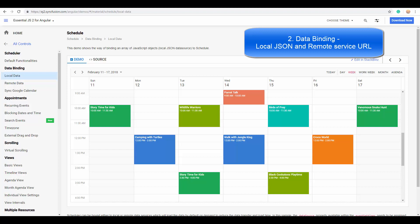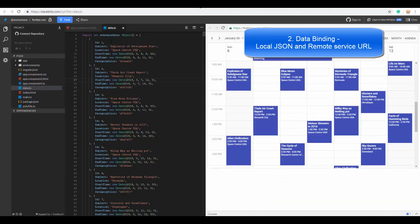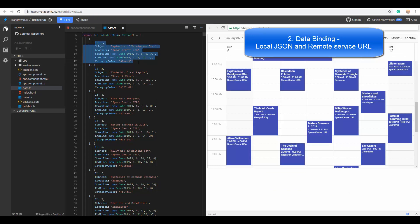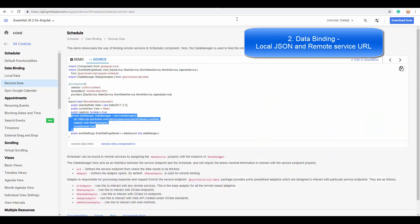You just need to bind the appointment data either as local JSON data as depicted here with the relevant fields—subject, location, start time, and end time—or else you can retrieve the data from a remote data source using the data manager as shown here. Here I will be passing the service URL through the data manager and then bind the appointments to the scheduler.